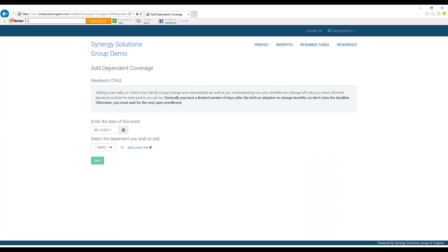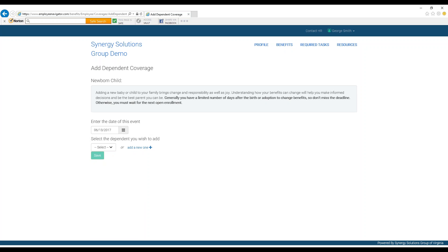You will then be asked to enter the date of this event. Please note, you cannot add one of these events until after it has occurred, and you have a limited time frame after the fact to document the life change. So do so in as timely a manner as possible.